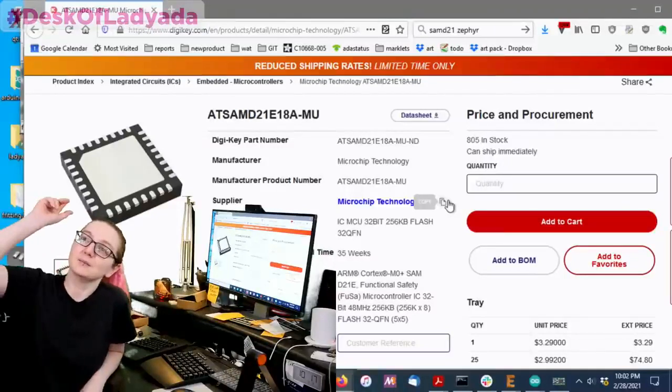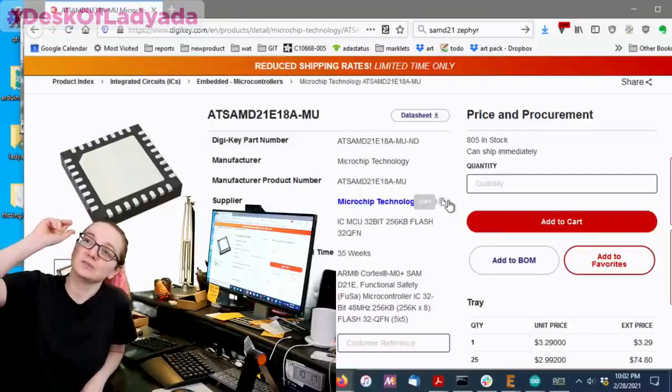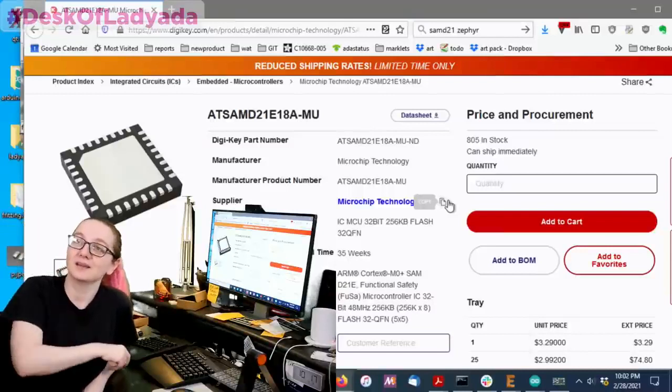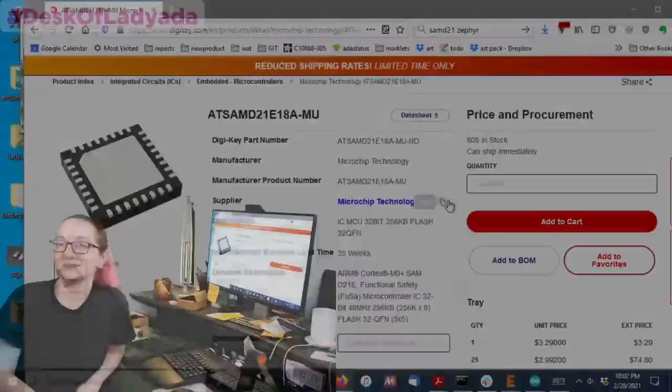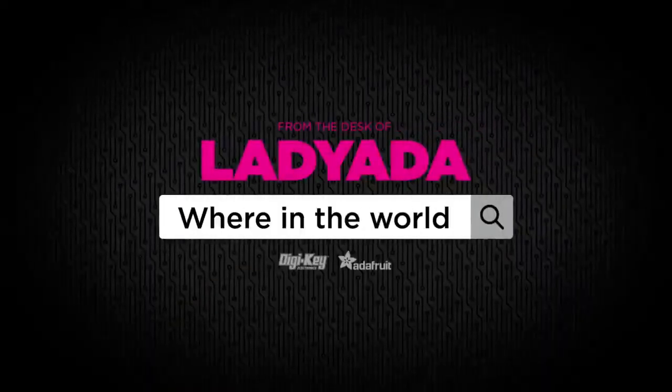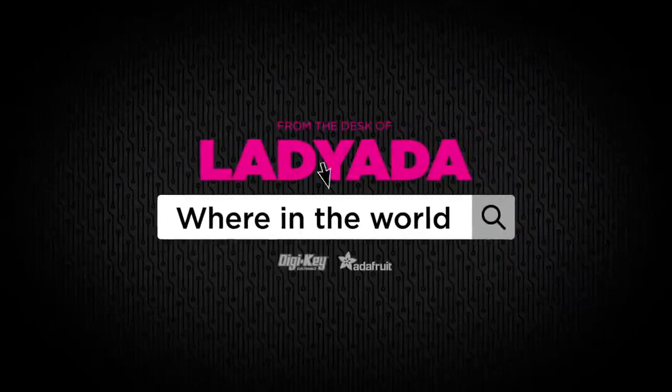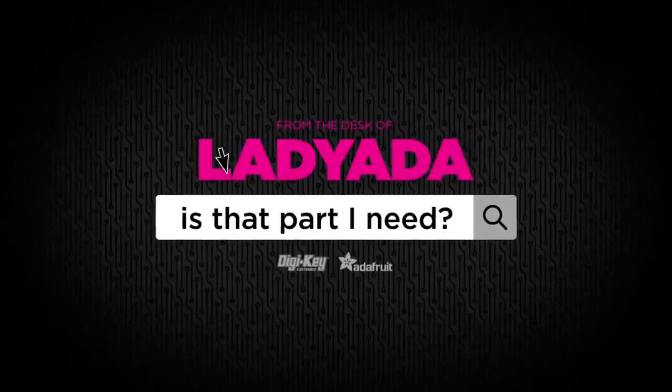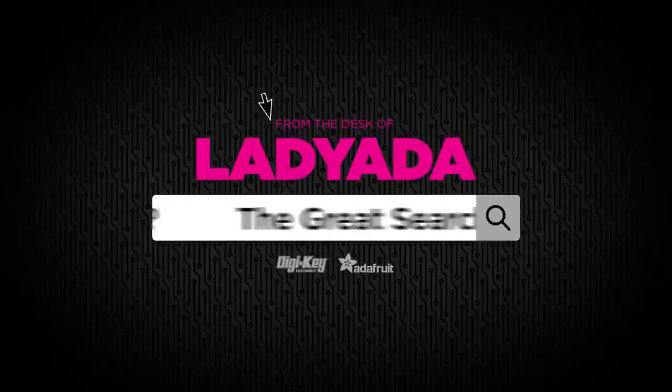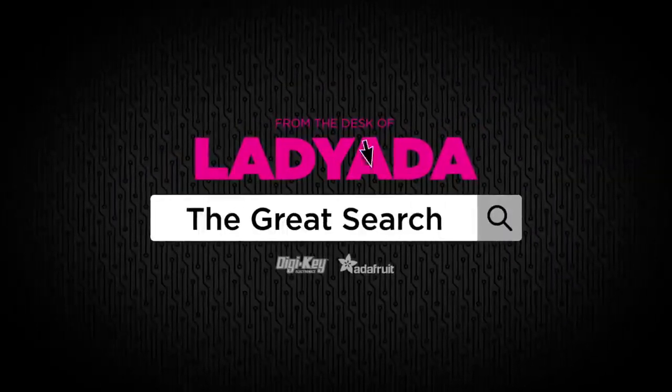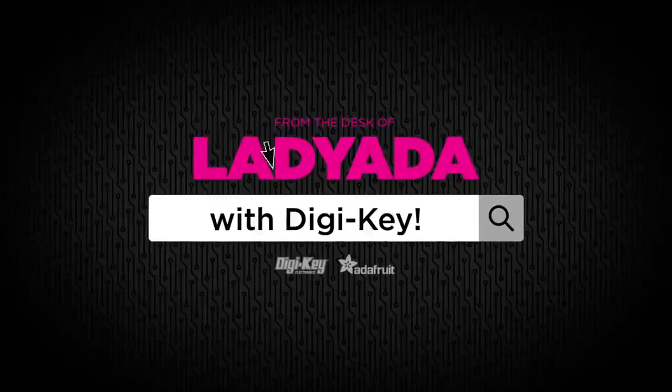So, that's my great search. SAMD21E18. Where in the world is that part I need? The great search with DigiKey.